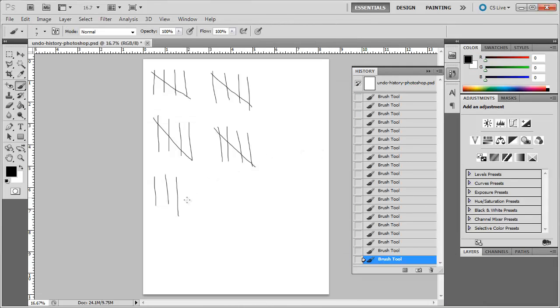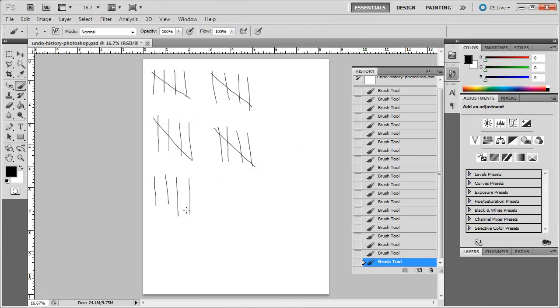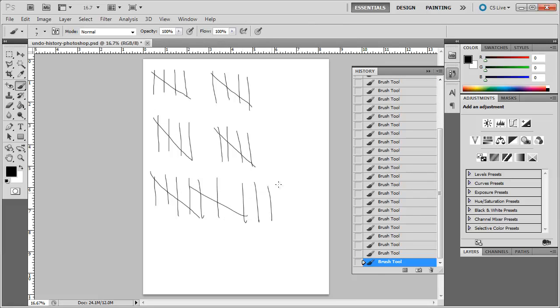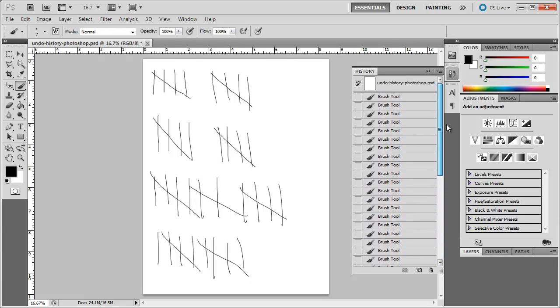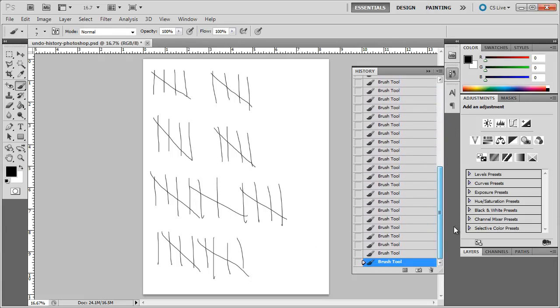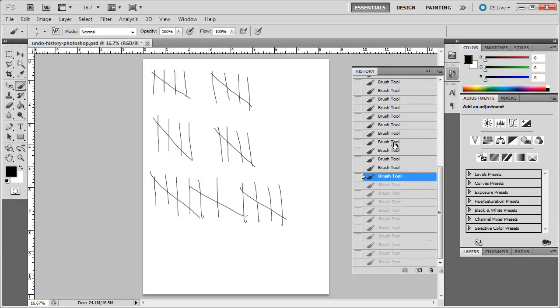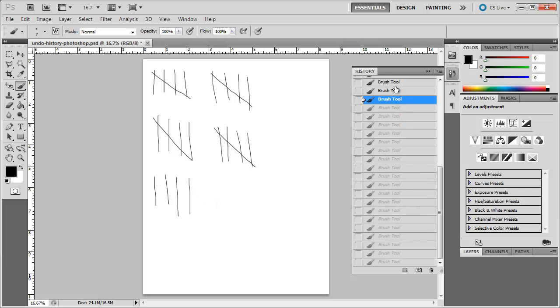So now if I were to draw a lot of lines, it will allow me to go back a lot further than just 20 states. You can see this keeps going back further and further. And I can go back pretty far.